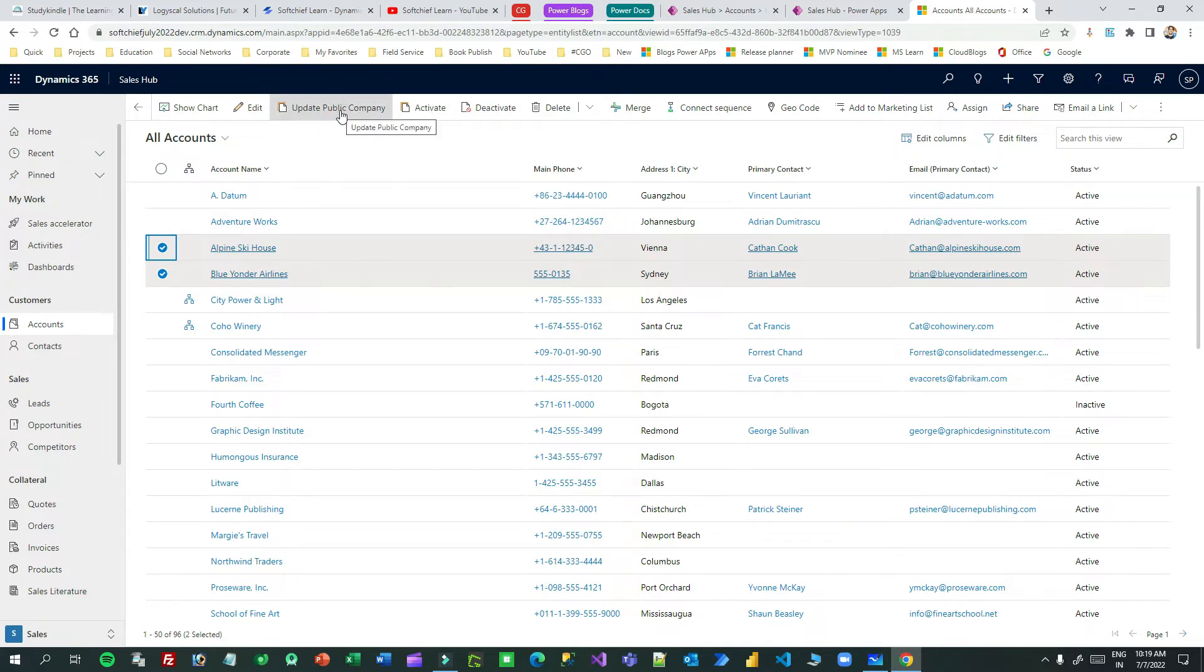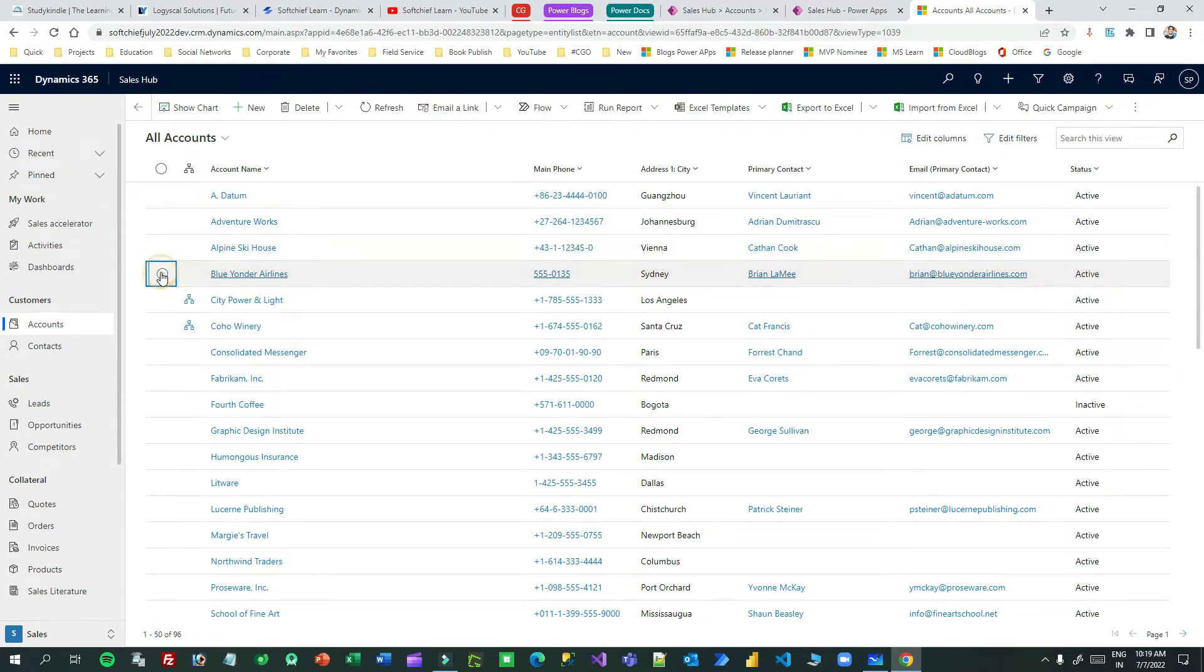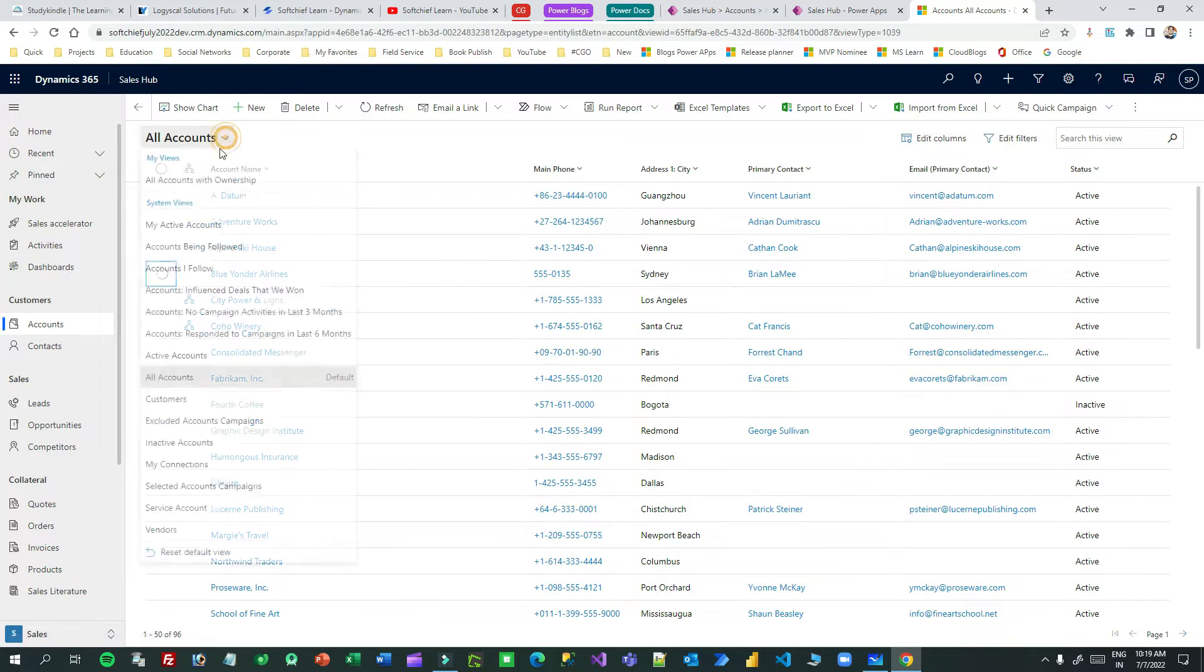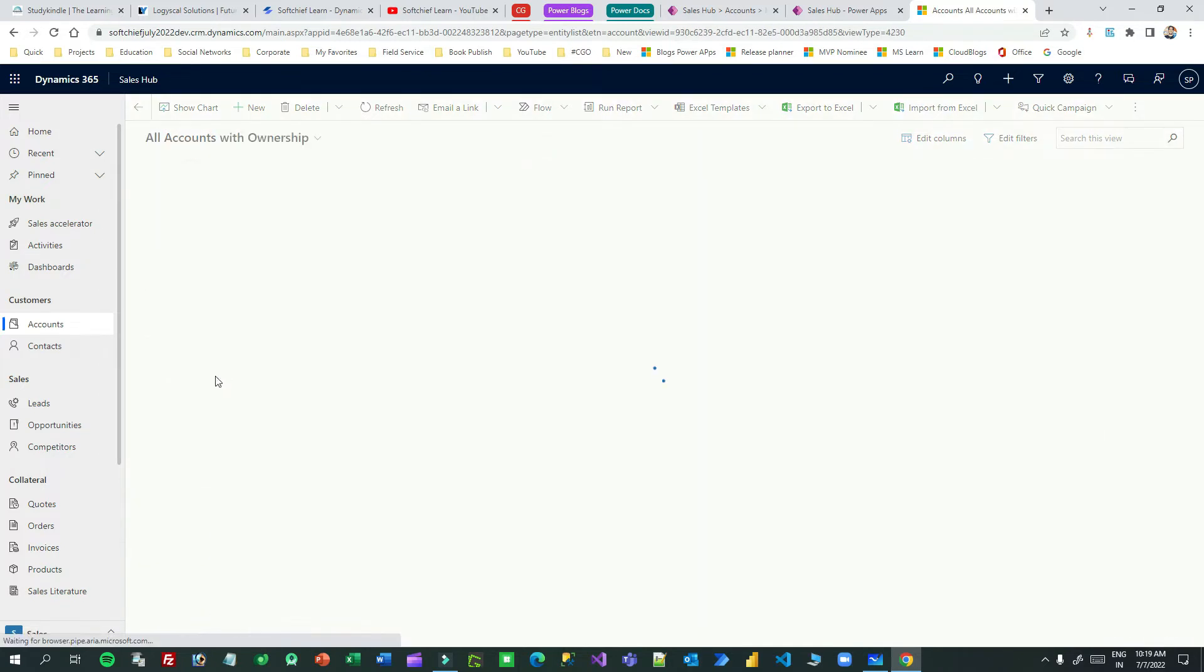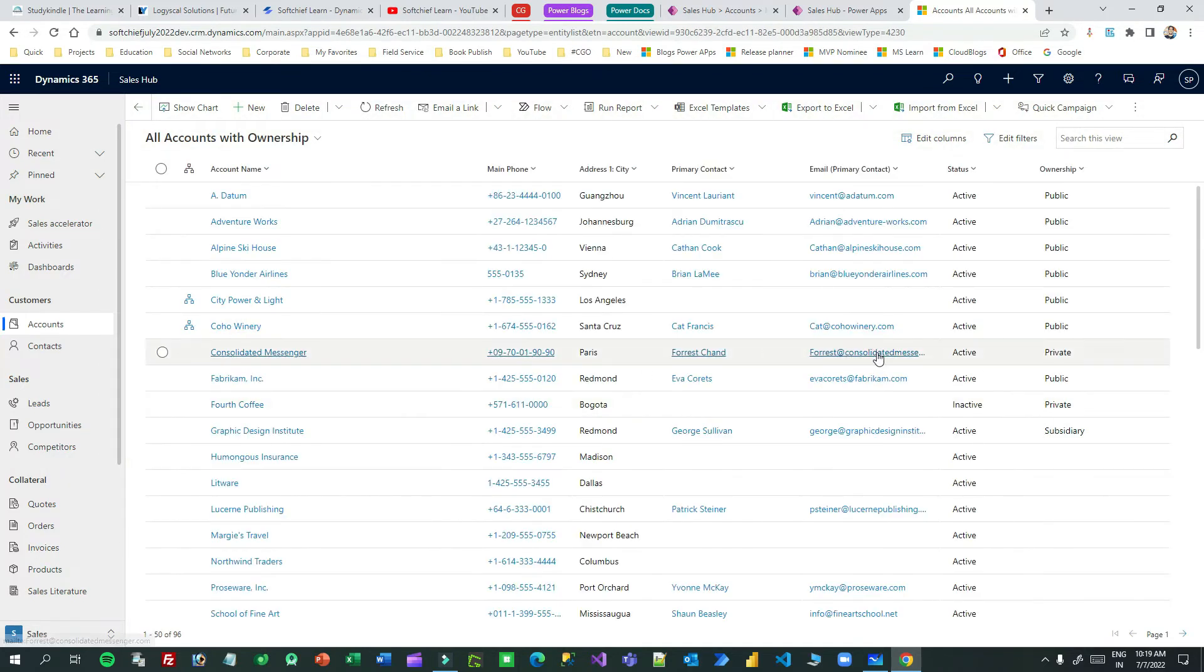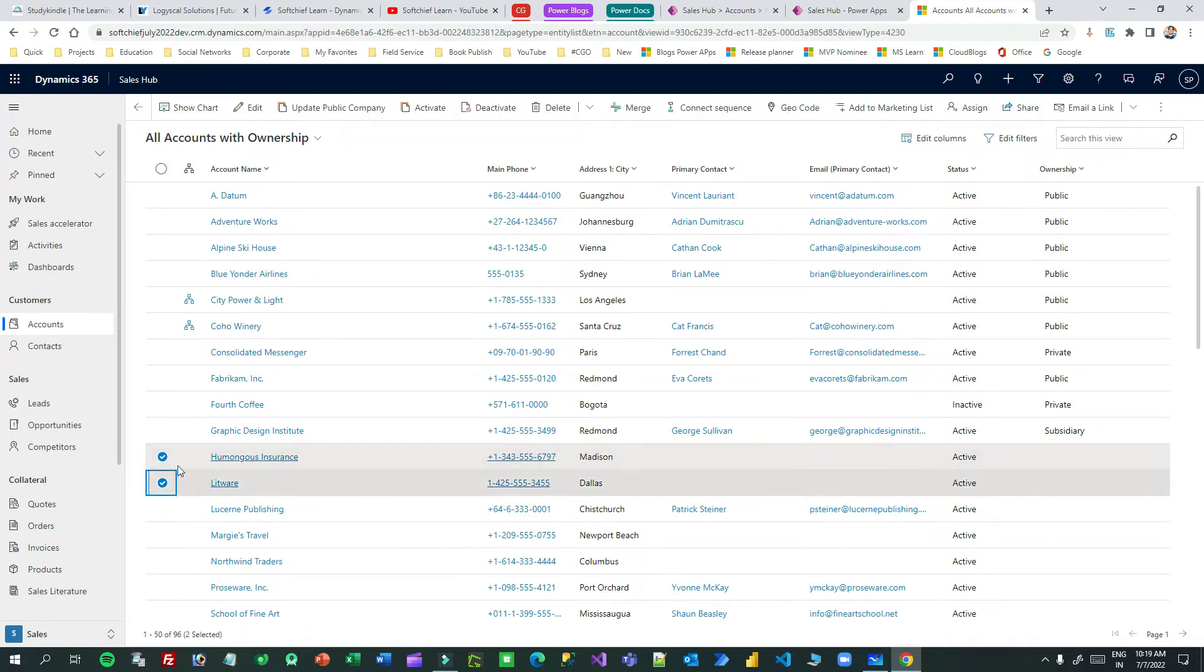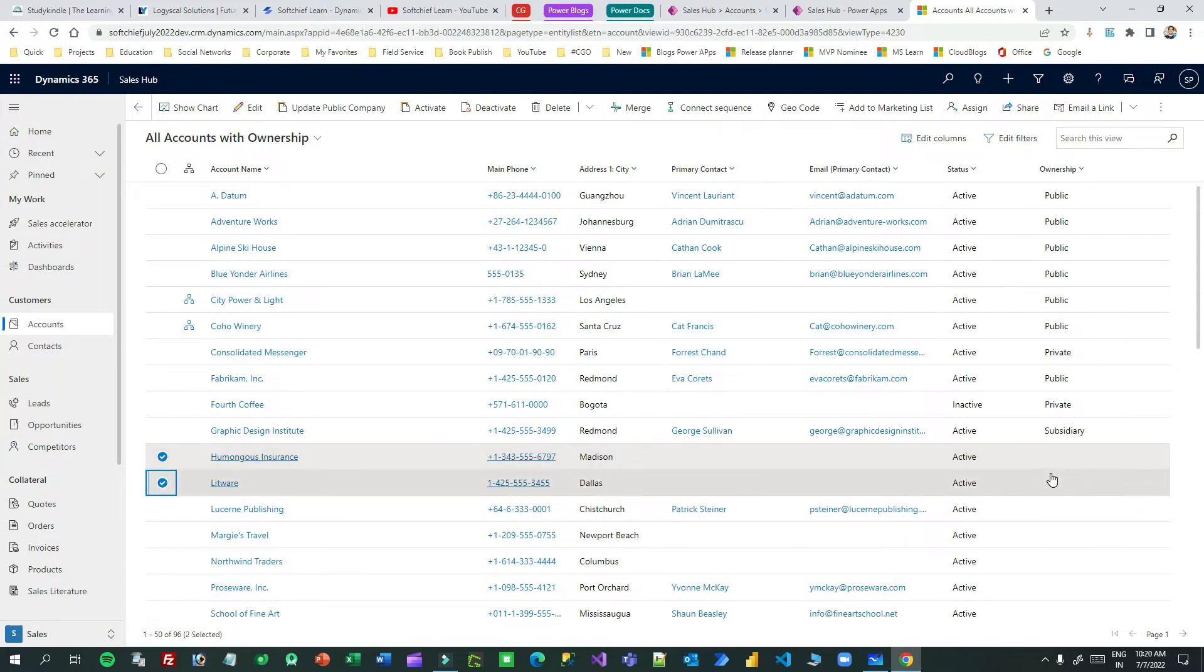So how this conditional visibility PowerFX is written, that I will show you. Next, what action will it take? Let's say I am selecting two rows, so this is one row and another row. These two accounts ownership is blank.